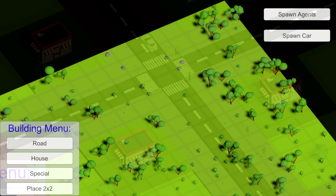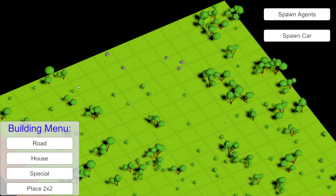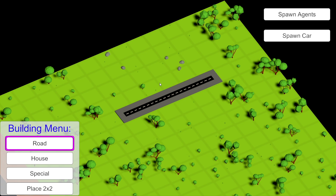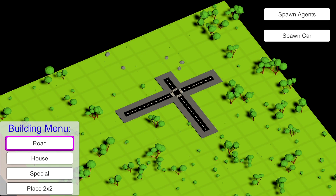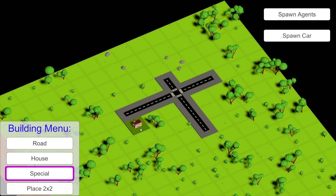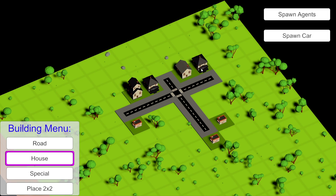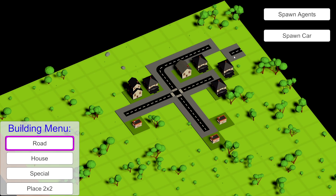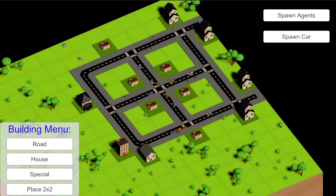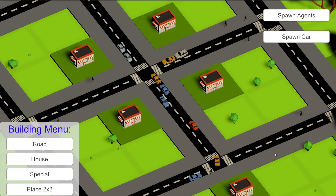We will use a simple city builder starter project from my previous tutorial series as the base for this tutorial. It contains a setup where we can place roads on our map, buildings, and where we can spawn pedestrians who will wander the city traveling from a house towards a special structure. There are links in the description to both of those tutorial series if you want to learn how this starter project was created.